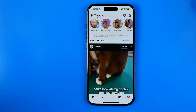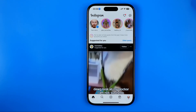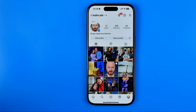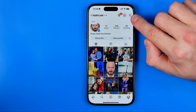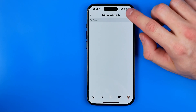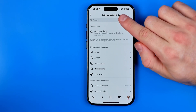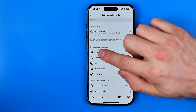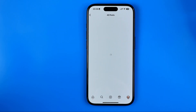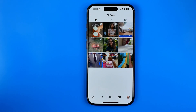First we need to open up the Instagram app. Then tap right here to go to your Instagram profile. Tap on these three lines to head over to settings and activity, and then tap on saved. After that, go into all posts — that's where all the posts you have ever saved on Instagram are placed.